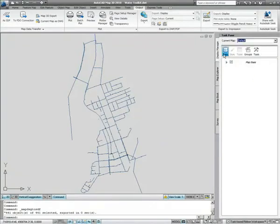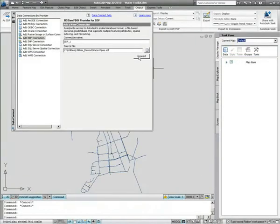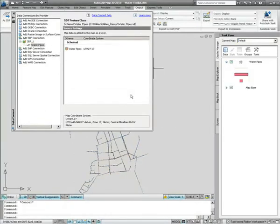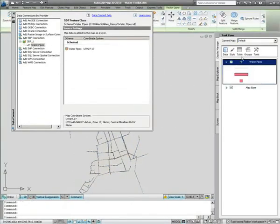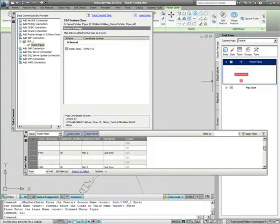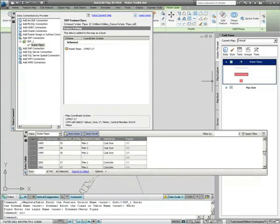By using FDO technology to connect to the resulting file — in this example it was an SDF file — and viewing the data table associated with that, we'll be able to see that the object data attributed to pipes in your CAD environment is now available for use in other systems.